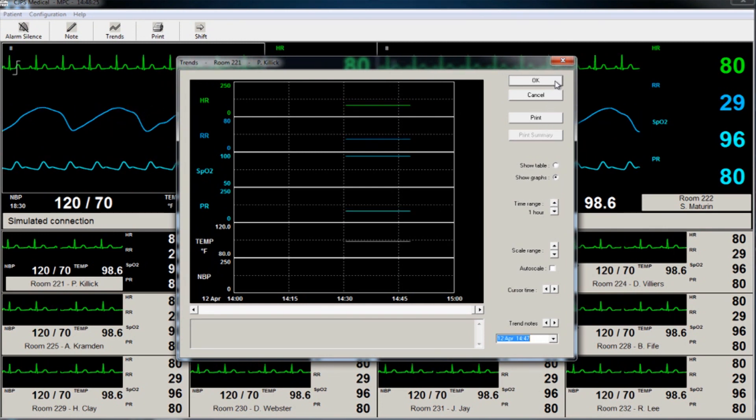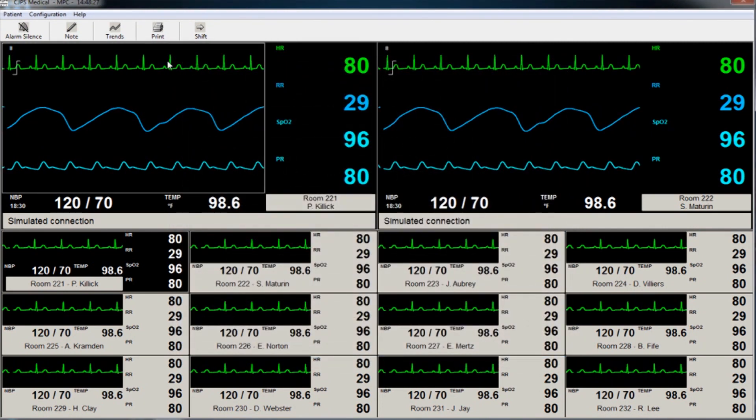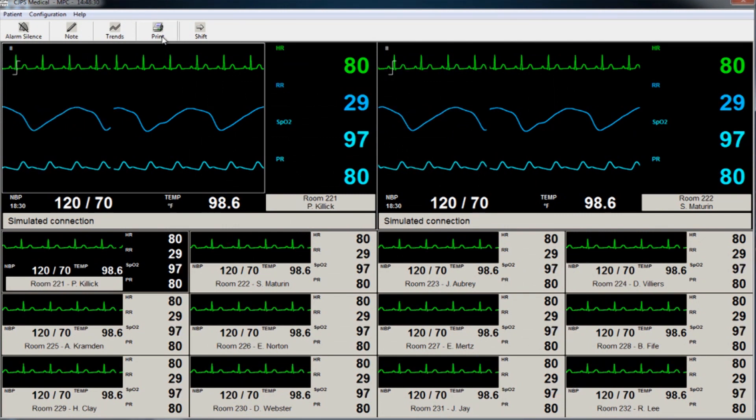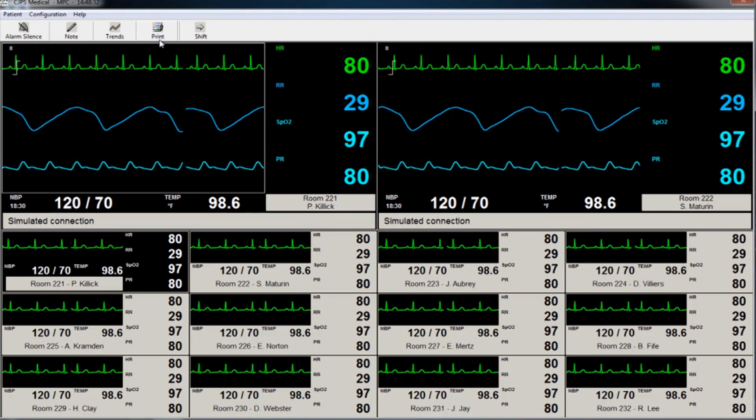To print any of the selected patient's waveforms, simply click the patient's waveform, then select Print.